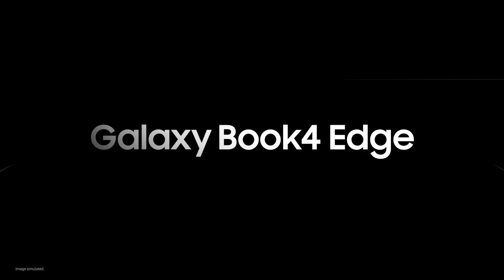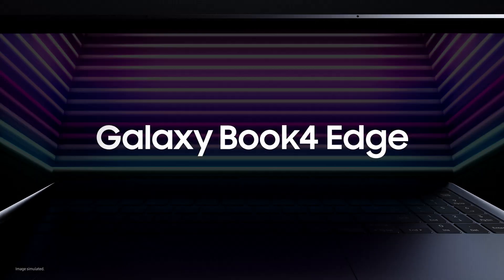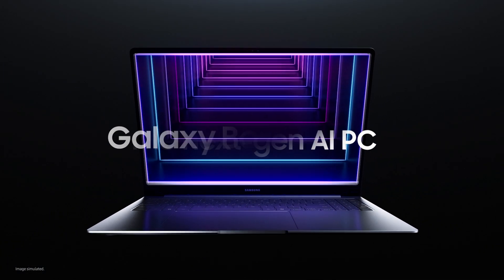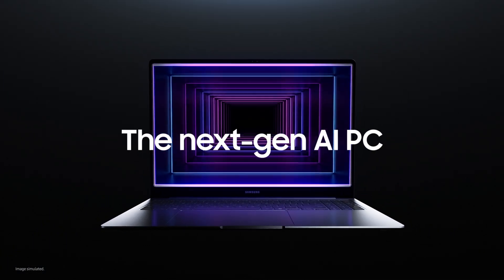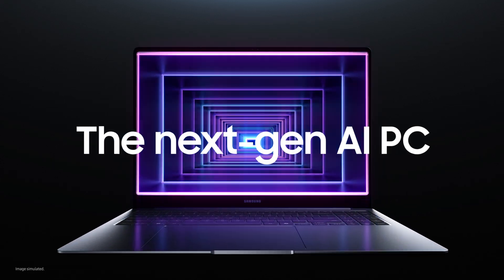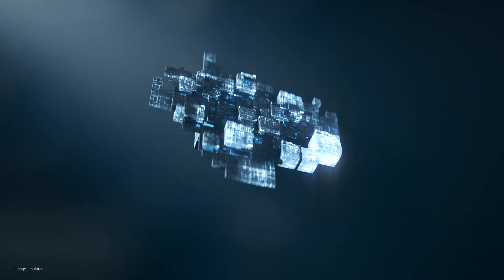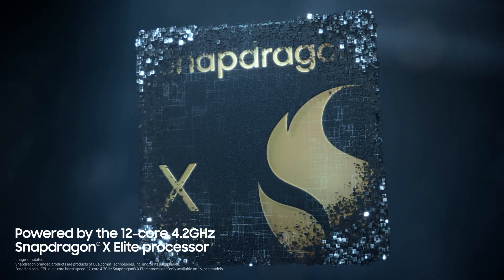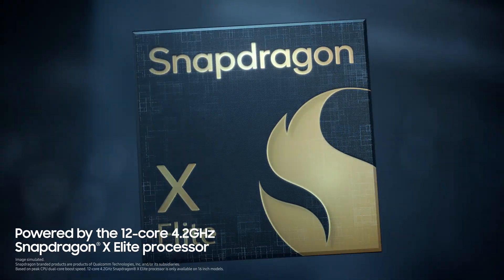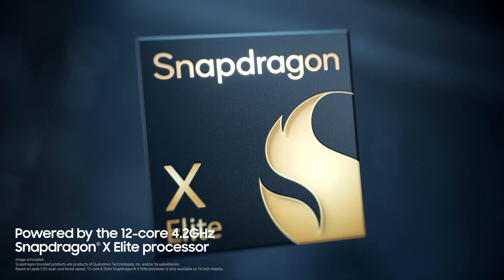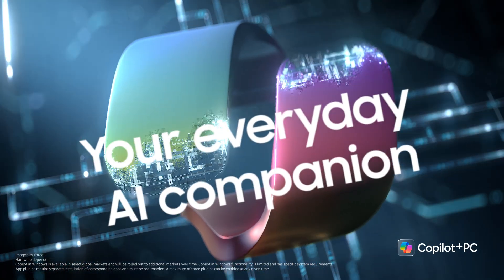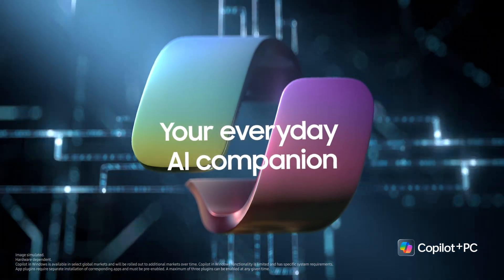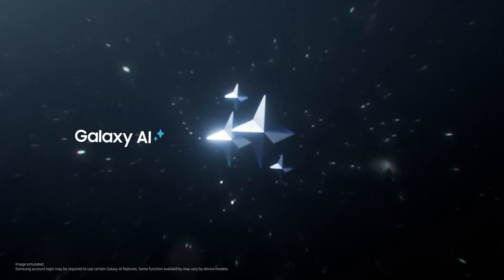Introducing the new Galaxy Book for Edge. The next-gen AI PC with the ultimate performance. Get ready to meet the blazing fast most powerful Snapdragon ever designed for PC. Paired with Microsoft Copilot, your everyday AI companion.